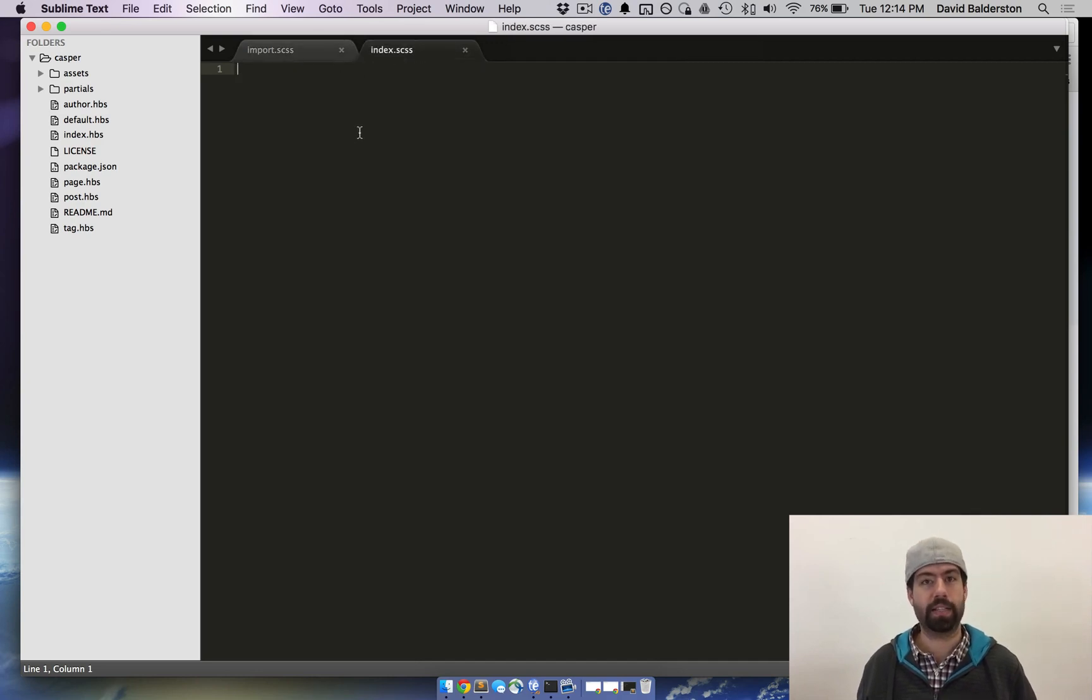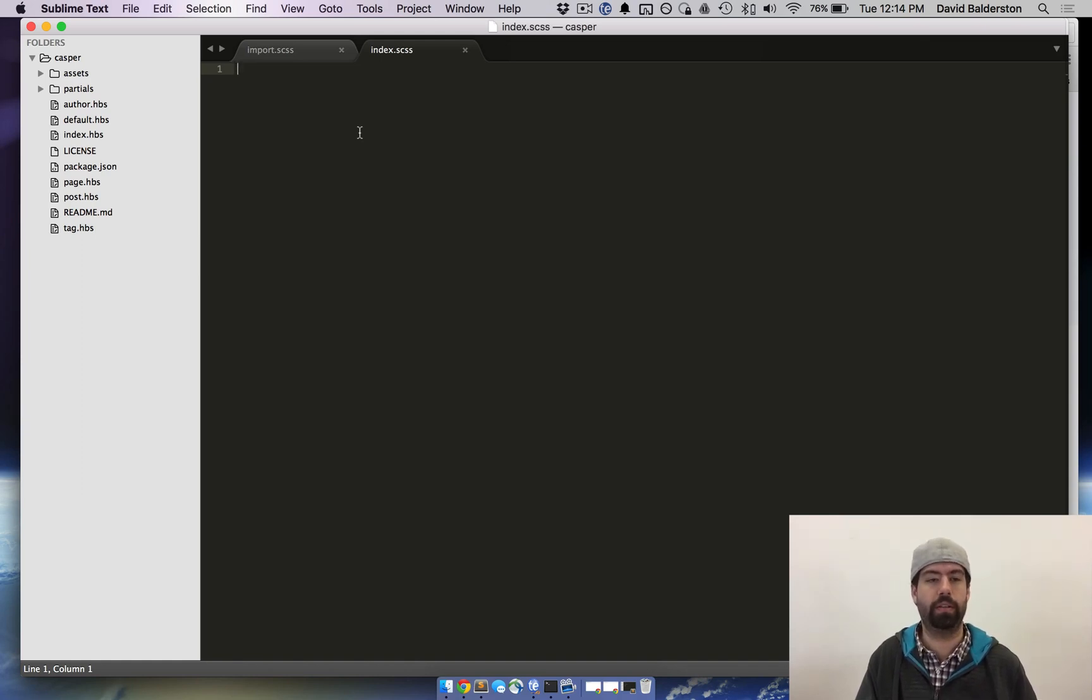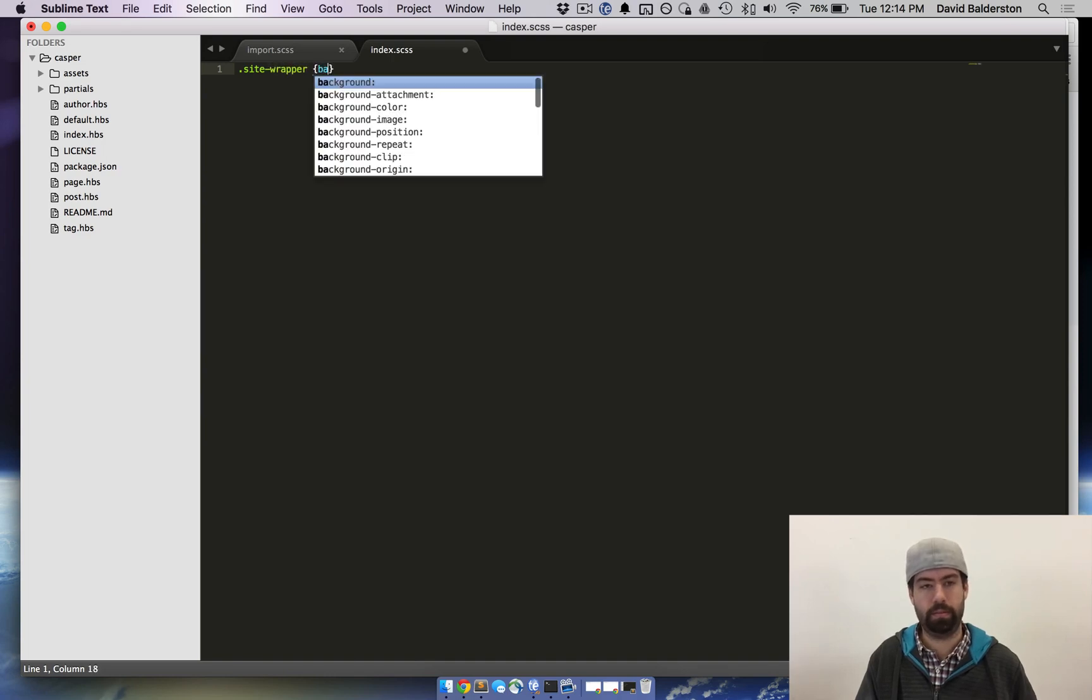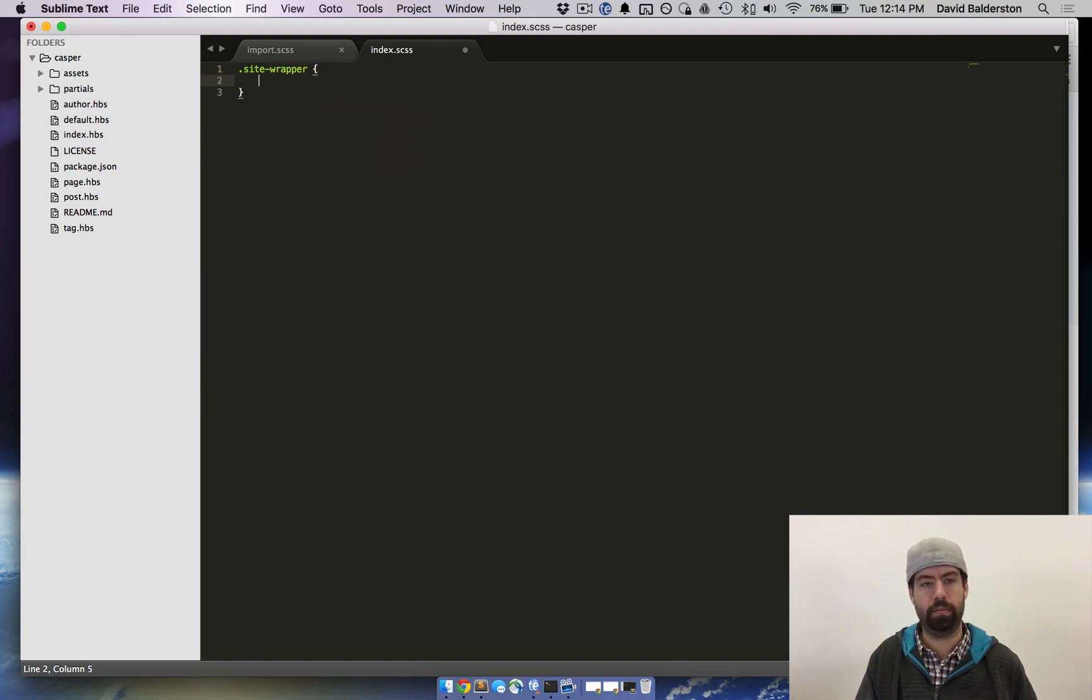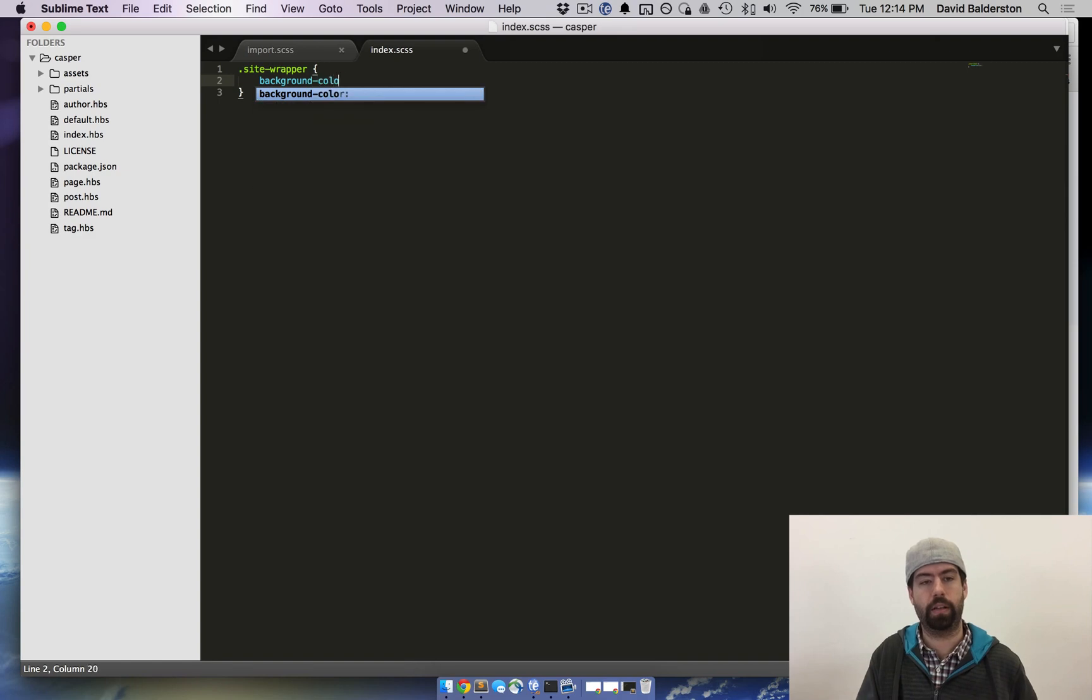So now in the index I'm just going to make a quick and easy change and I'm going to change the background that's behind the posts on the home page. So .site-wrapper, background color gray.